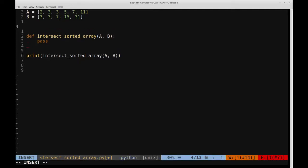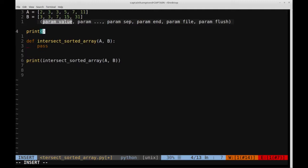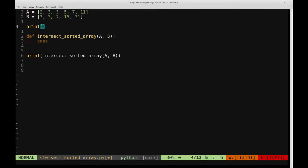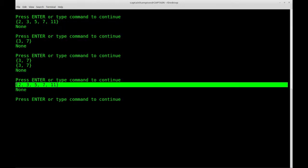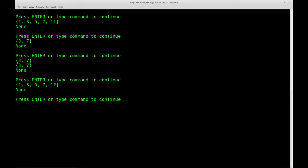Let me give you the more general solution, which relies on Python's set function. There's a built-in function in Python that allows us to calculate the intersection. The set function operates on a list and returns a set object that only has the unique elements. For instance, A has two, three, three, five, seven, and eleven — there's a duplicate three. So set(A) would be {2, 3, 5, 7, 11}, getting rid of that extra three. If we print set(A), we see exactly that — the extra three is not present.